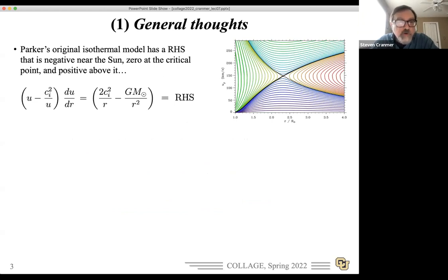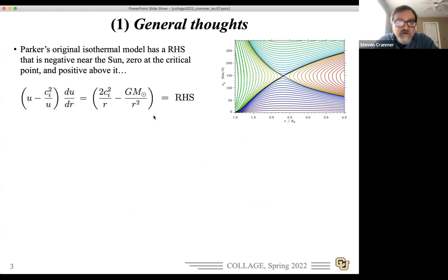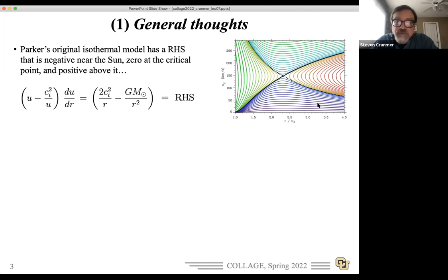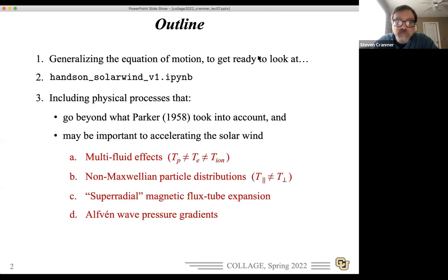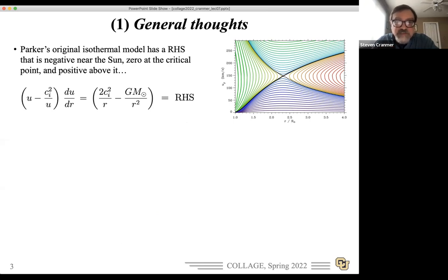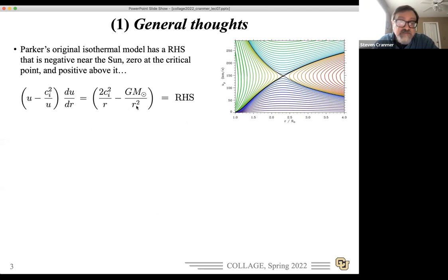I just wanted to say a few more words about what the equations look like, because in the notebook there are a few generalizations that go beyond the Parker isothermal model. To remind you: once you deal with the pressure gradient force, it creates terms on the left-hand side and some terms on the right-hand side. We looked at the overall solution topology last time — there were these regions with plus and minus signs that give you four different regions. On the right-hand side, the nice physical interpretation is that the pressure gradient force produces a positive outward acceleration, while gravity has a negative inward acceleration, and where they cross is the Parker critical point.